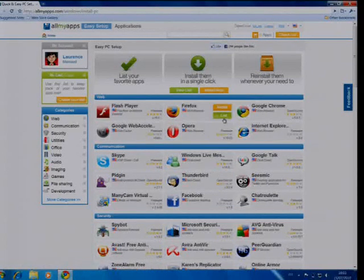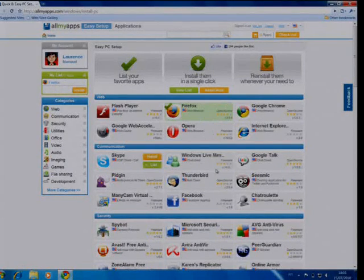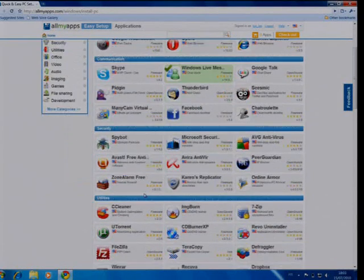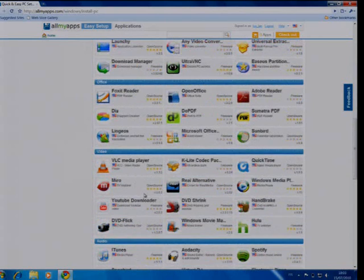As soon as you've logged in, you can start listing your favorite apps straight away in the Easy Setup tab. See, they're really easy to find within the categories.